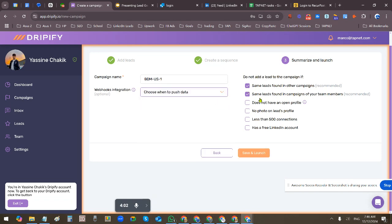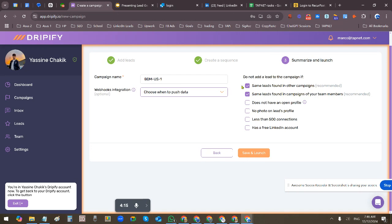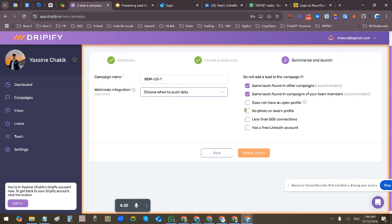And then these options here, you can filter and skip so you don't collide with each other. You can skip same leads found in campaigns of your team members, same leads found in other campaigns. You can also skip them if they don't have an open profile, if they don't have a photo, if they have less than 500 connections, if they have a free LinkedIn account. I usually just leave these blank depending on what we're doing.